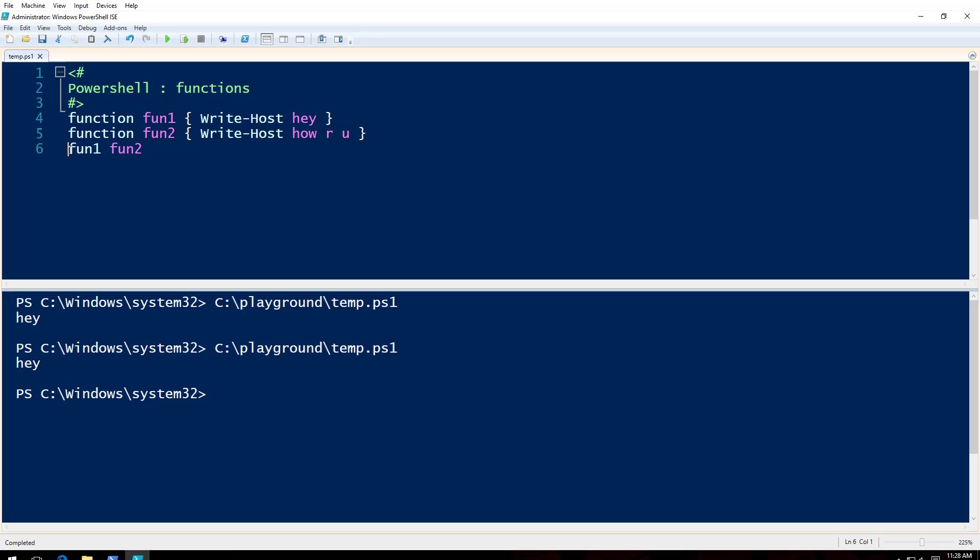What you're going to do here is you go ahead and call both of the functions like this. Hey, how are you.